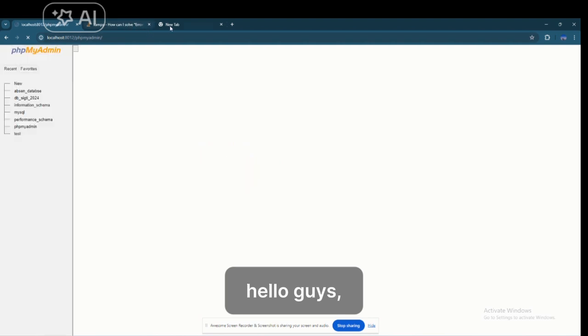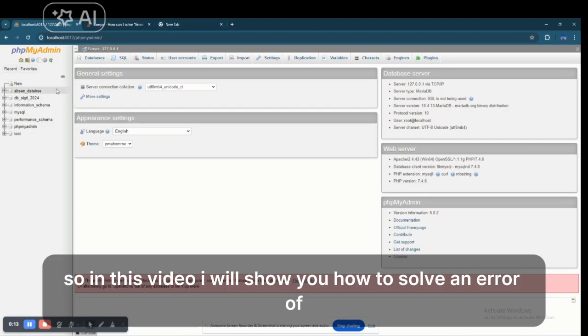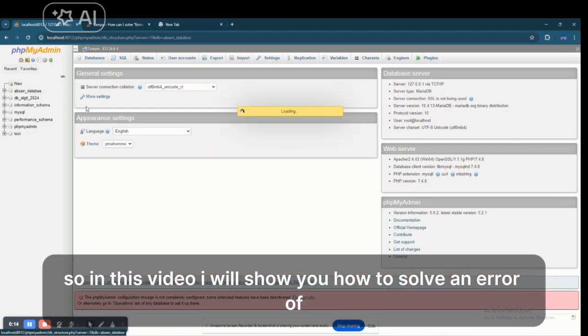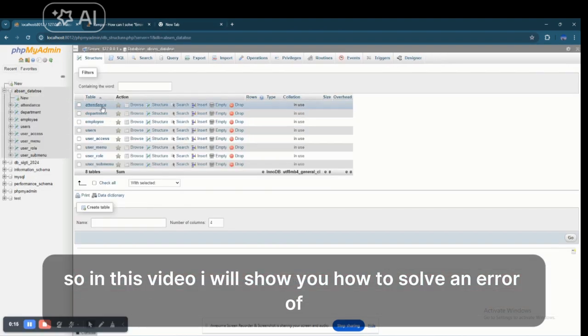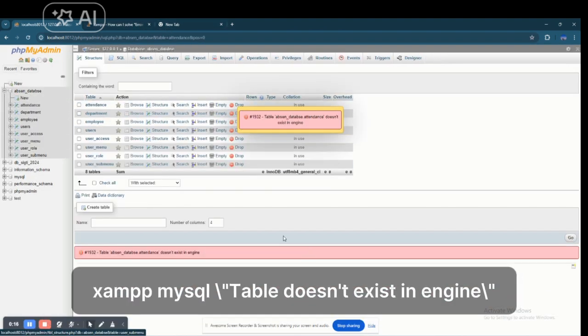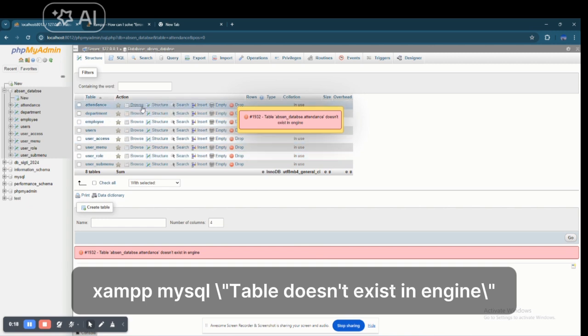Hello guys, so in this video I will show you how to solve an error: XAMPP MySQL table doesn't exist in engine.